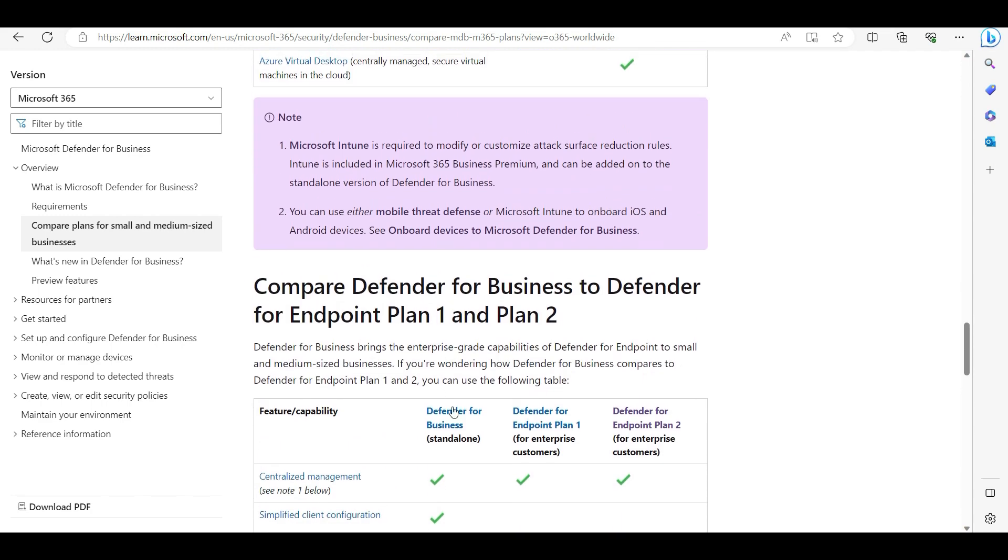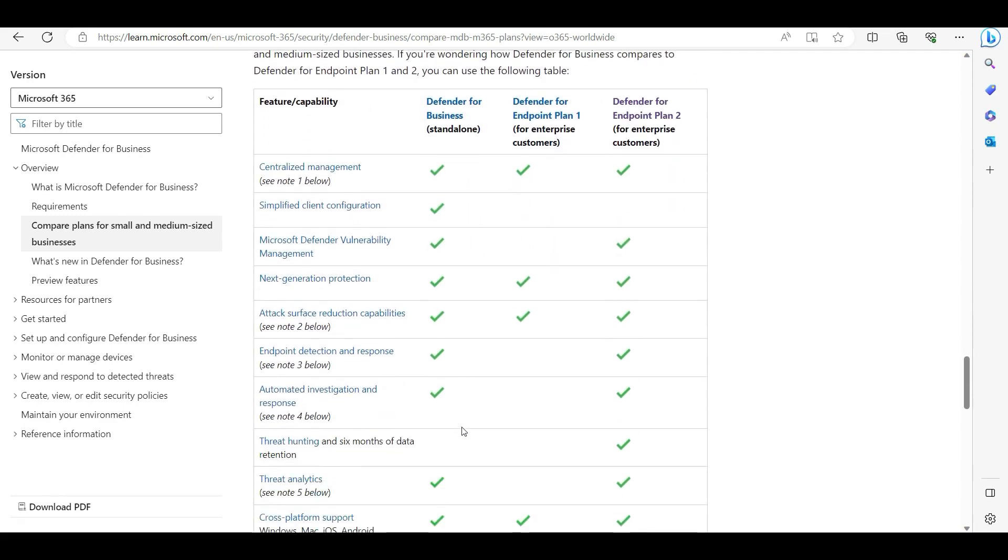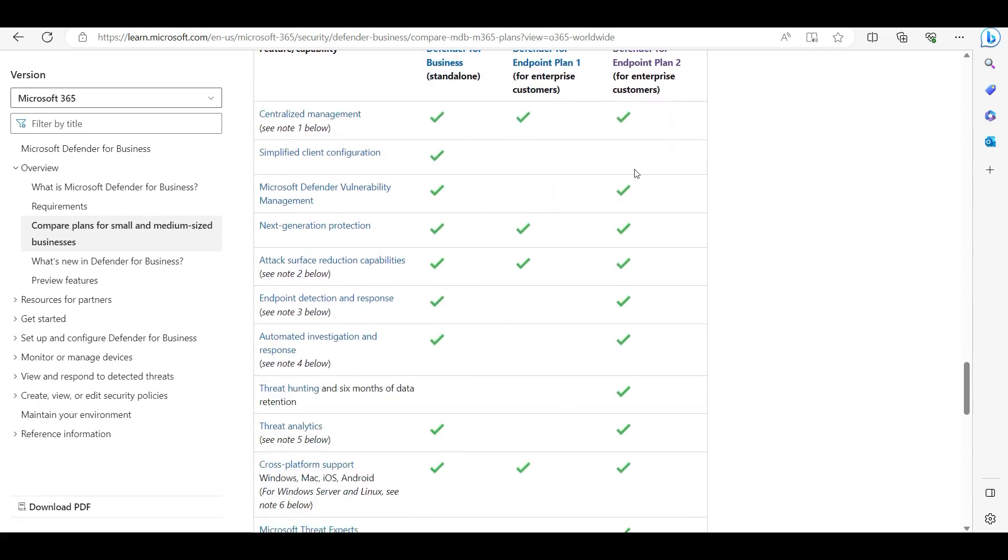There is no other antivirus you need to download or uninstall the previous one. It is subscription-based. Whatever license you have, based on that your Defender antivirus will upgrade and it will introduce all these services - next generation protection, threat protection - all these services will be included and will start running on your machine.